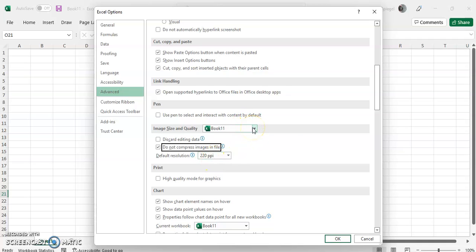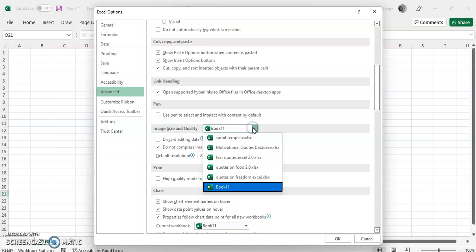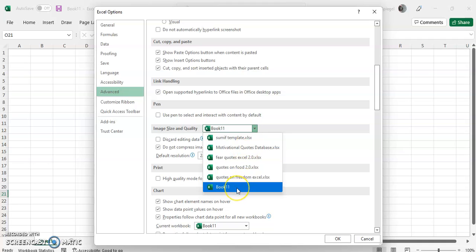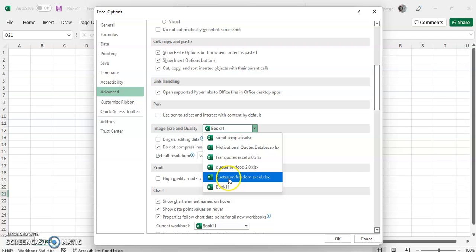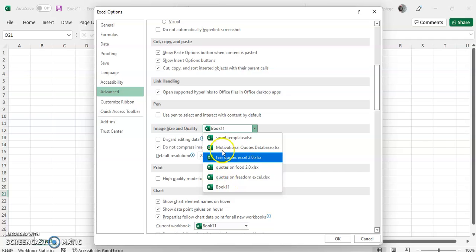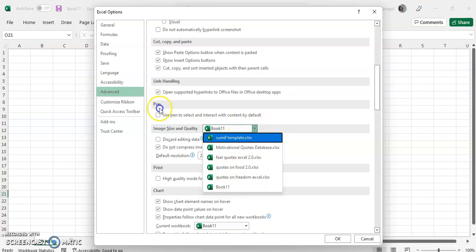You also have some flexibility as to what you want this to be applied to. You can select it if you want it to be in the workbook that you're working in, or you can also have it on other Excel files that you might have. Then to apply, just click OK.